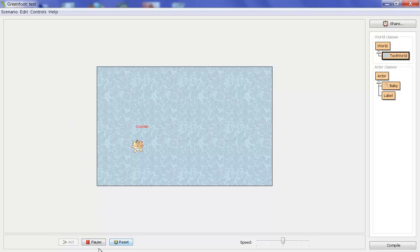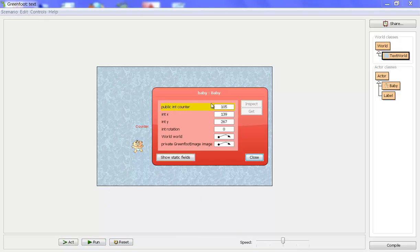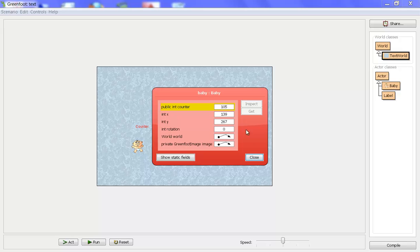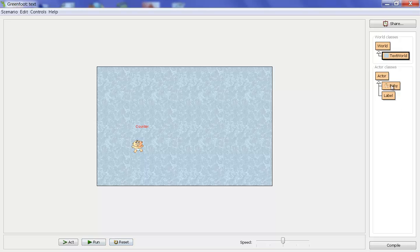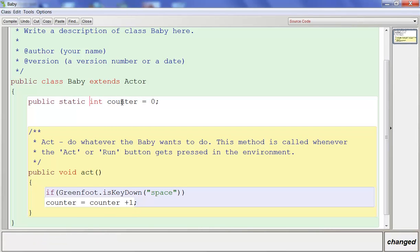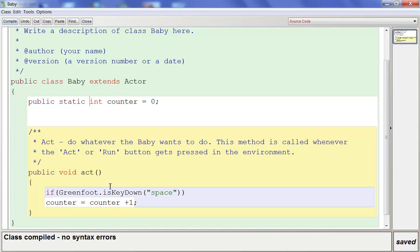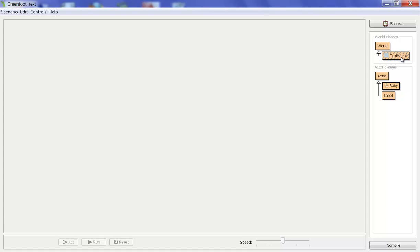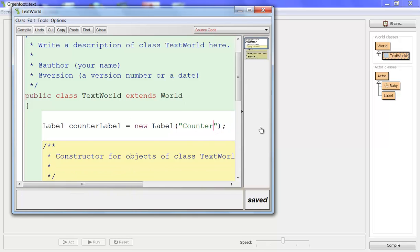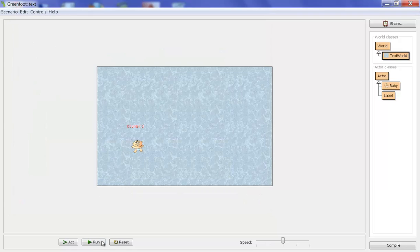If I run and press the space bar, nothing happens yet. The baby's counter is still working internally but we need a way to get that counter number over to the label. The best way to do that is to go into the Baby class and add the word static to make it public static int counter. Static means that this integer can talk to other classes. Compile that, then go to TextWorld and set the initial display to show zero.